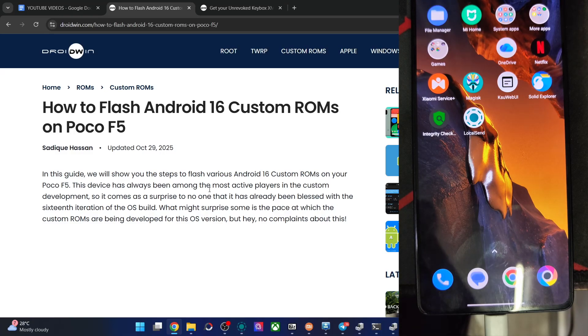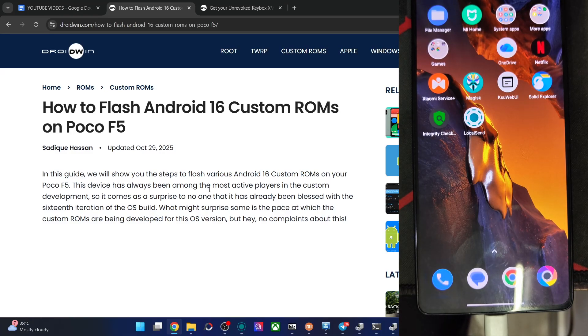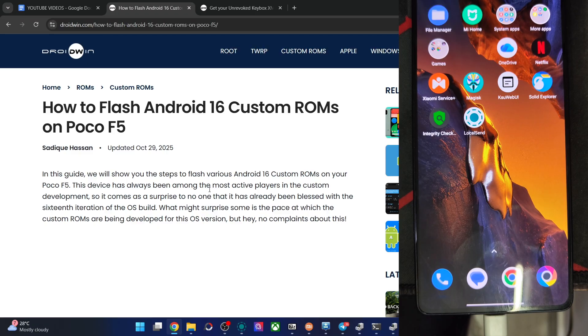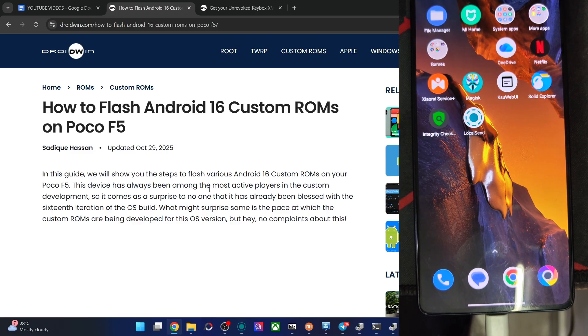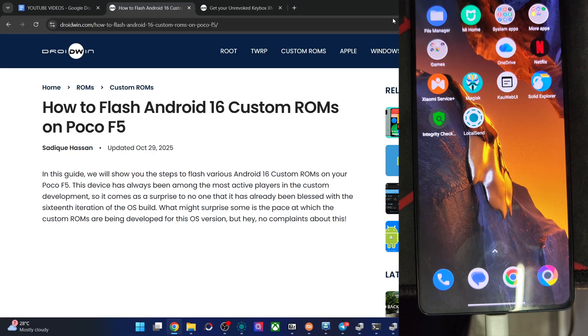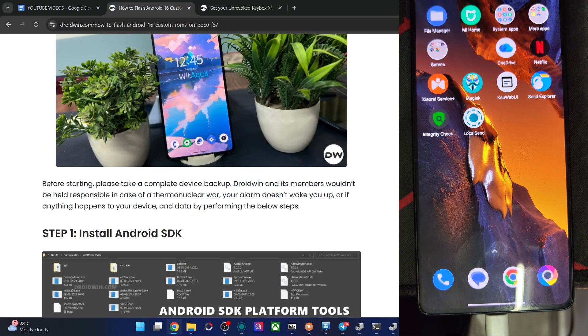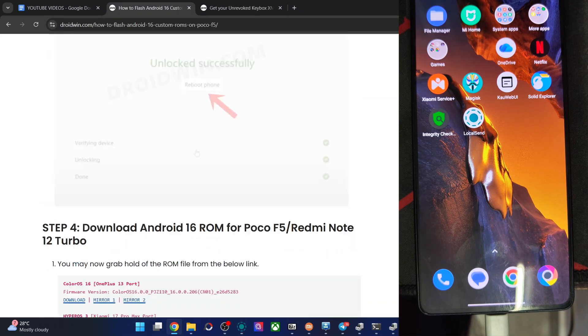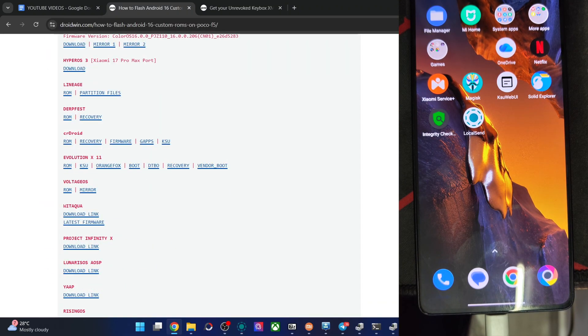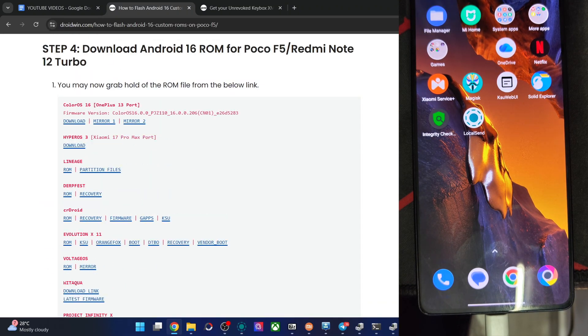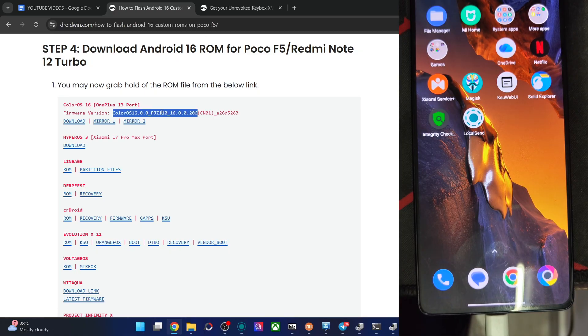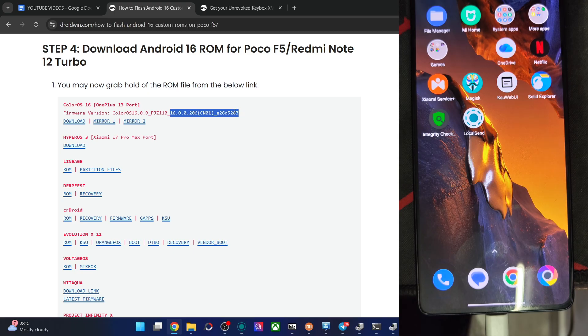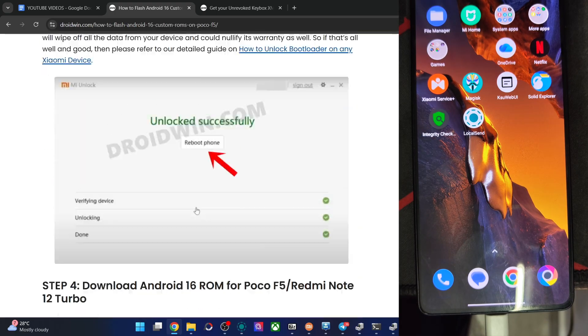Hi guys, this is Satyak from Drodin.com. In this video, we'll show you how to flash the latest ColorOS ROM based on Android 16 onto POCO F5. It's a port from the OnePlus 13 Chinese version. The firmware version is ColorOS 16, PZ110 is the Chinese OnePlus 13. So on that note, let's get started.